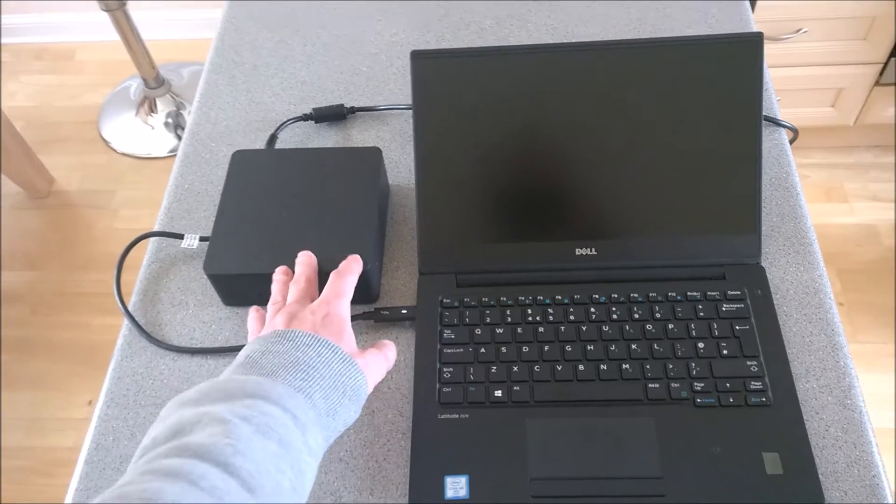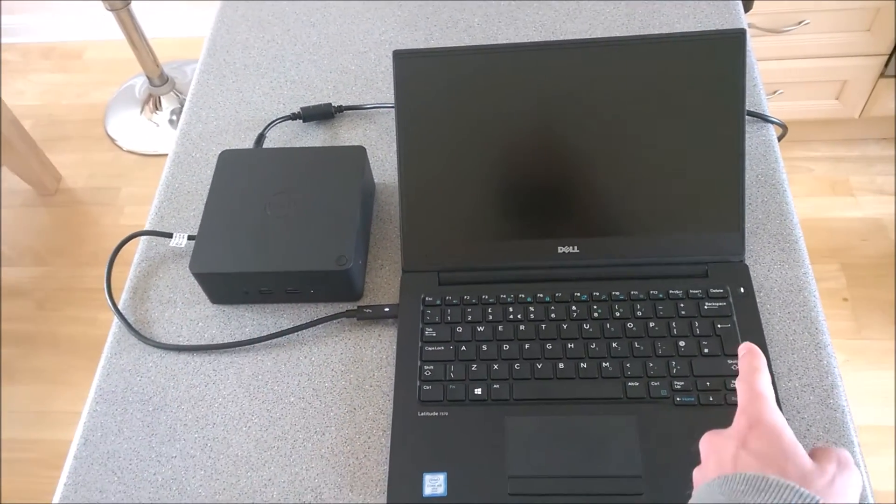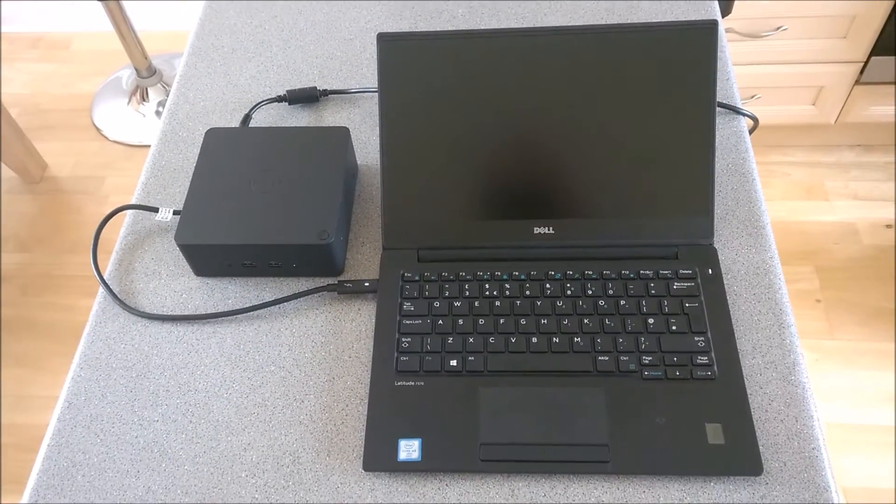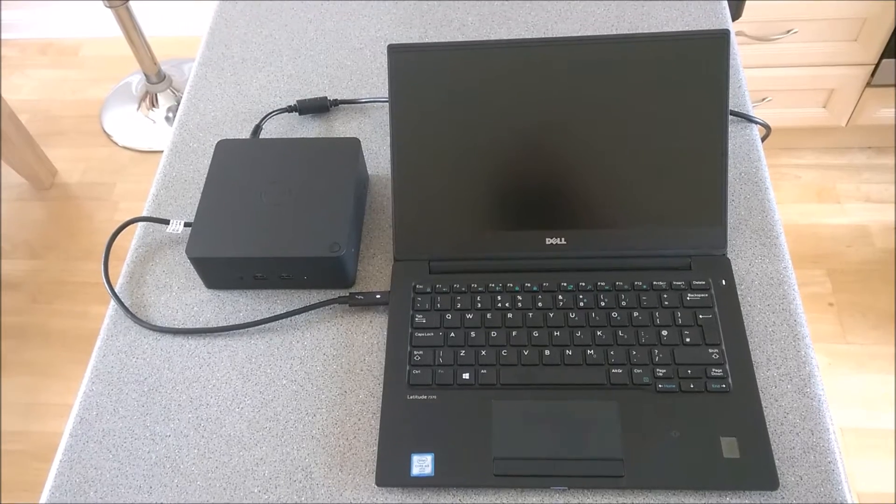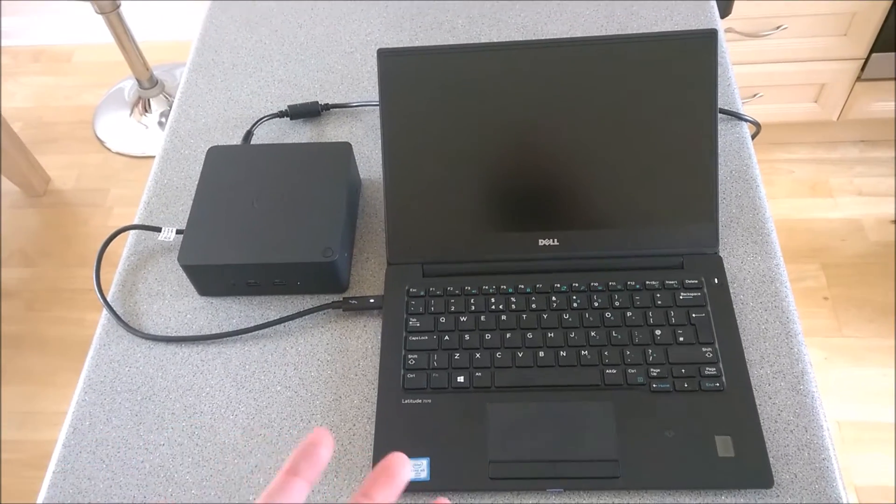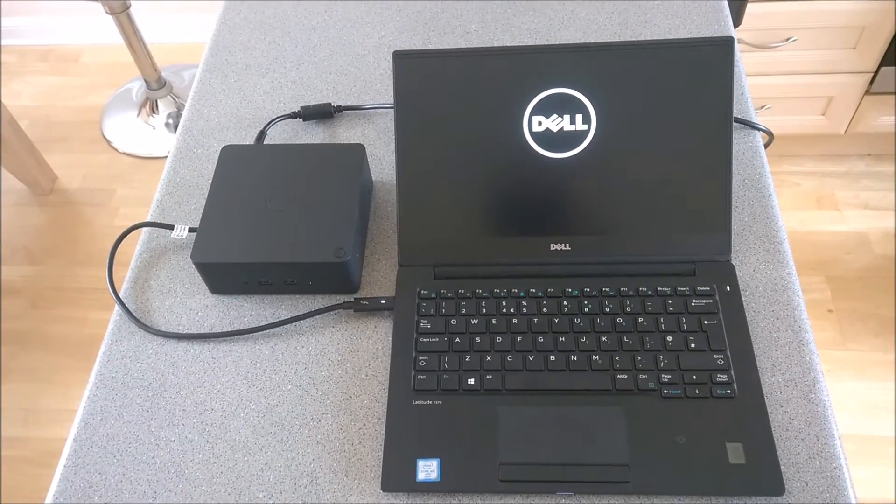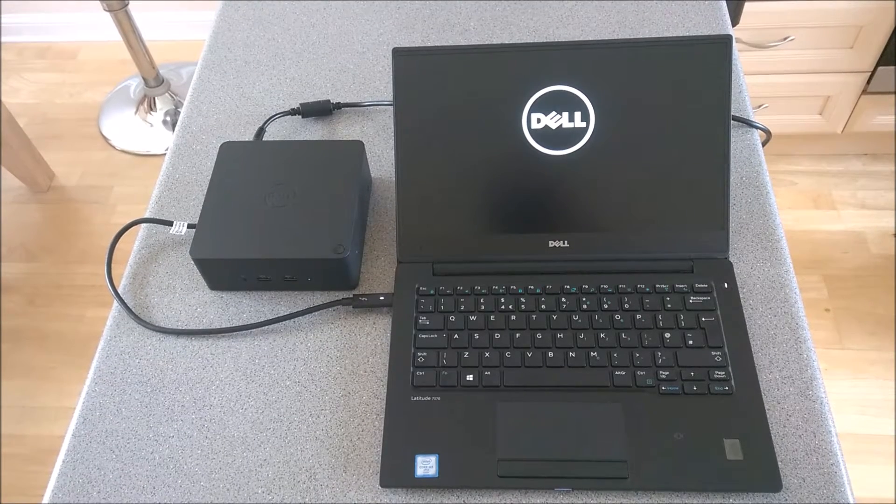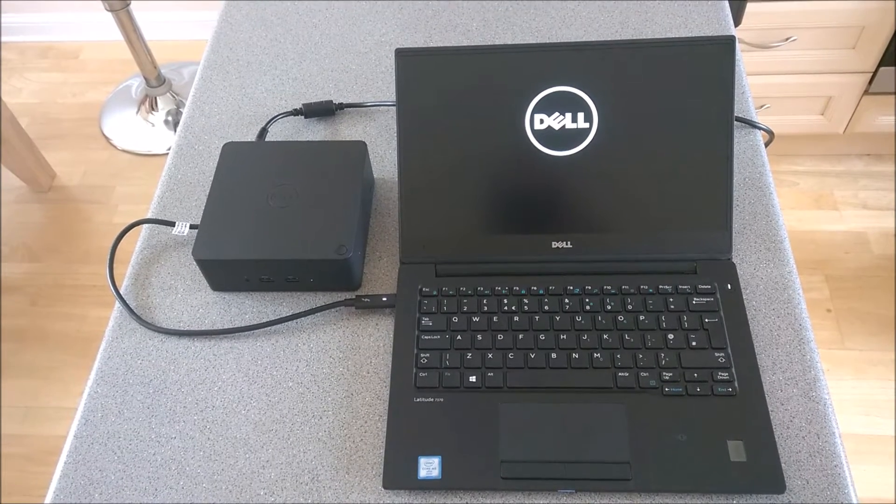So in this scenario, if you press the button for the dock, watch that - it powers it on. Nice and simple. It's got a constant connection and it's able to power the device on. Just let that come up.